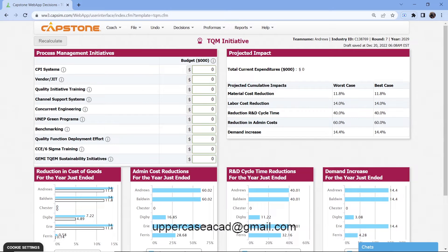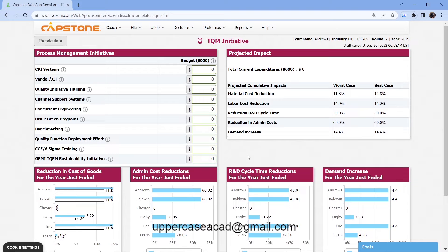Starting with the projected impact, you can see the total expenditure. The first item is material cost reduction, which helps reduce material costs. Then we have labor cost reduction — my worst case before investment is 14%, and best case is also 14.0%. Then you have reduction in R&D cycle time, reduction in administration costs, and demand increase. In the TQM initiative, cost reduction is the easiest because it reduces cost and increases profit.